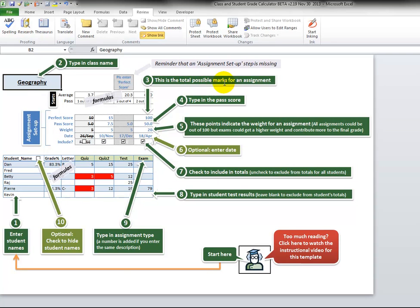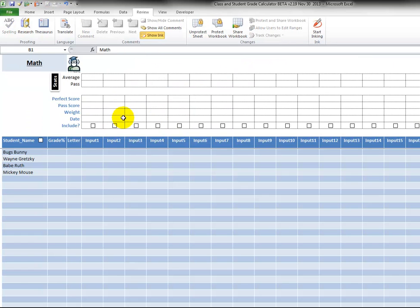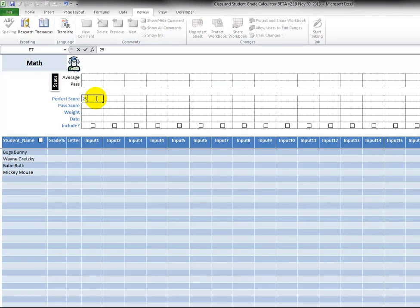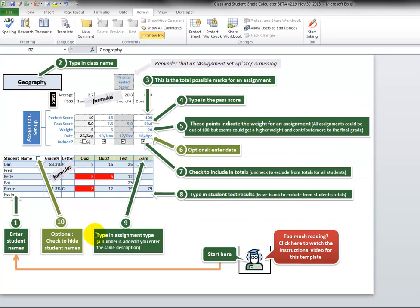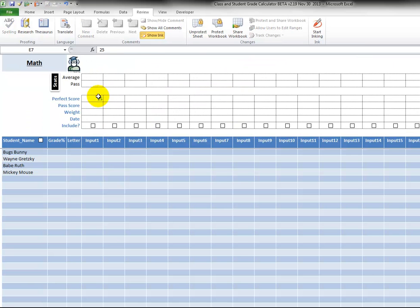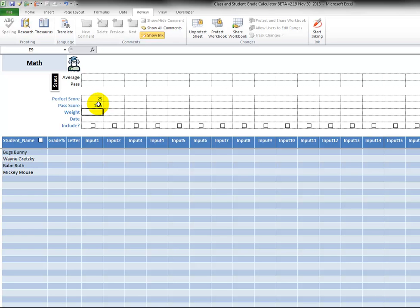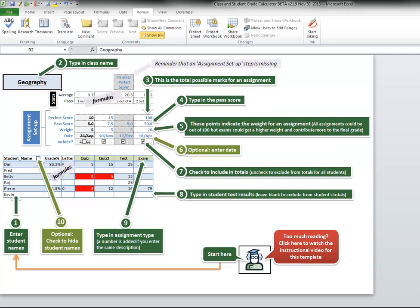Step three: what is the total possible marks for an assignment? So let's put in the perfect score, let's call it 25. Okay, that was the perfect score. Next we're looking at the type in the pass score. Let's just say that 12.5 is considered a pass for that particular assignment.